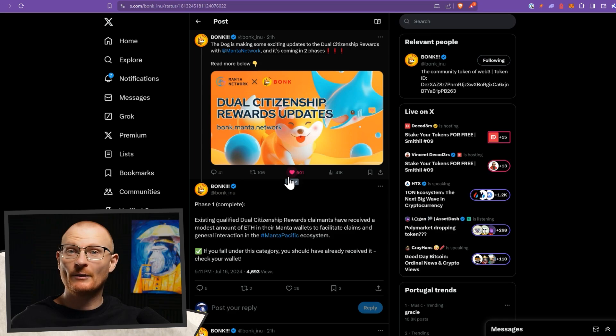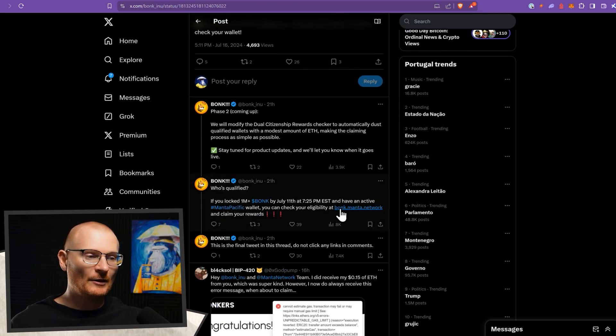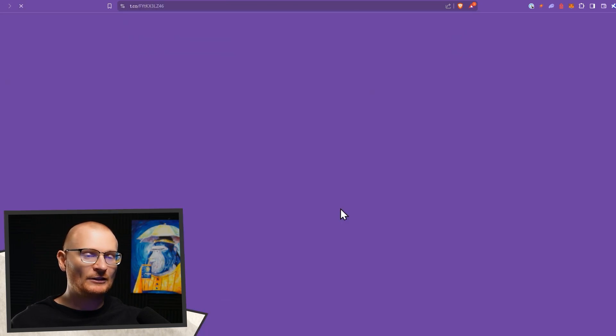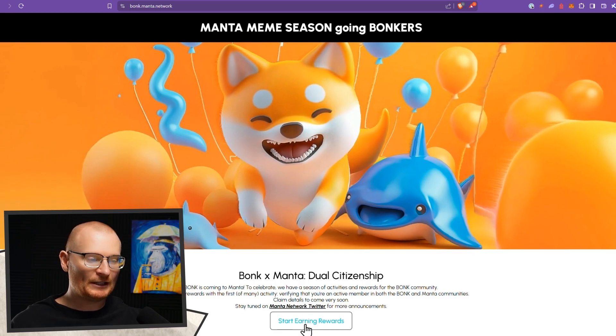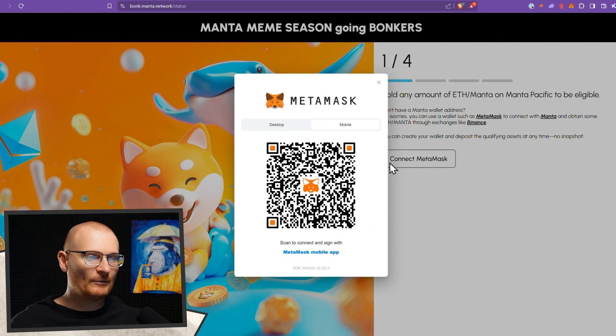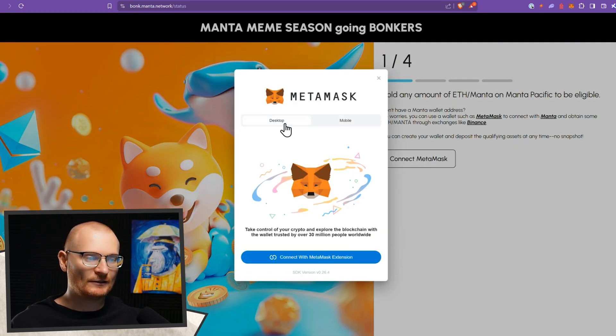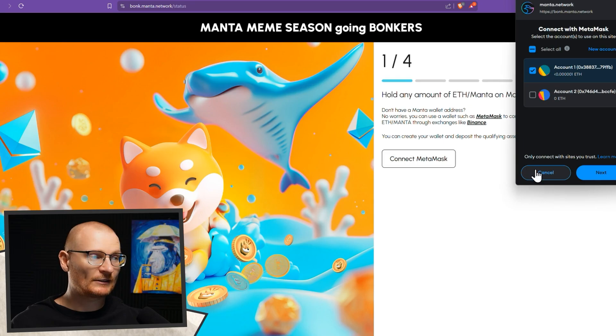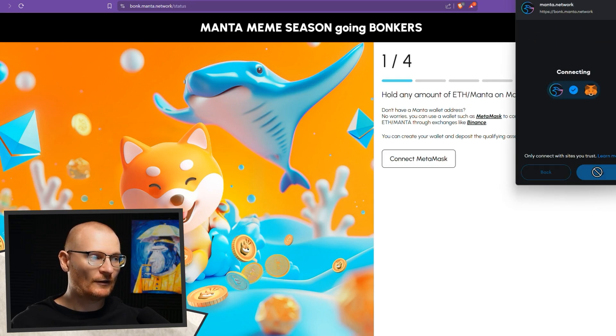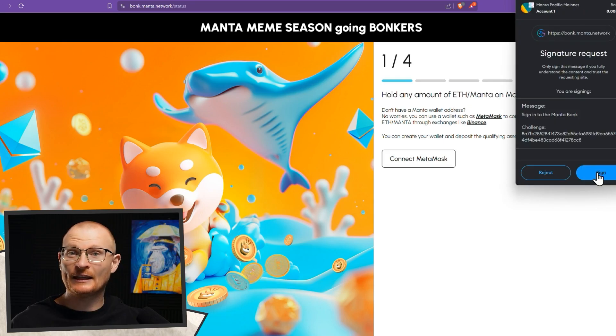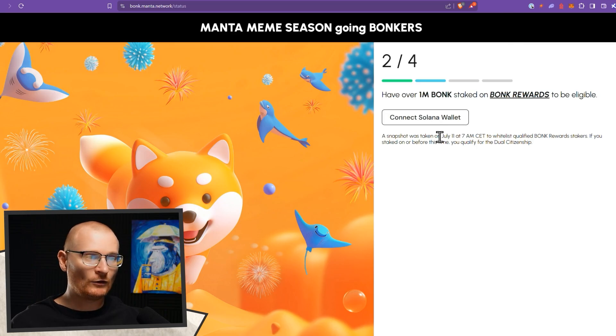So now we come back to this tweet. Scroll on down, bonk.manta.network. That's where we're going. Then down the bottom, start earning rewards. Connect our Metamask desktop. Connect with Metamask extension. Next, confirm. And then there's a signature request. Sign that. We're good.